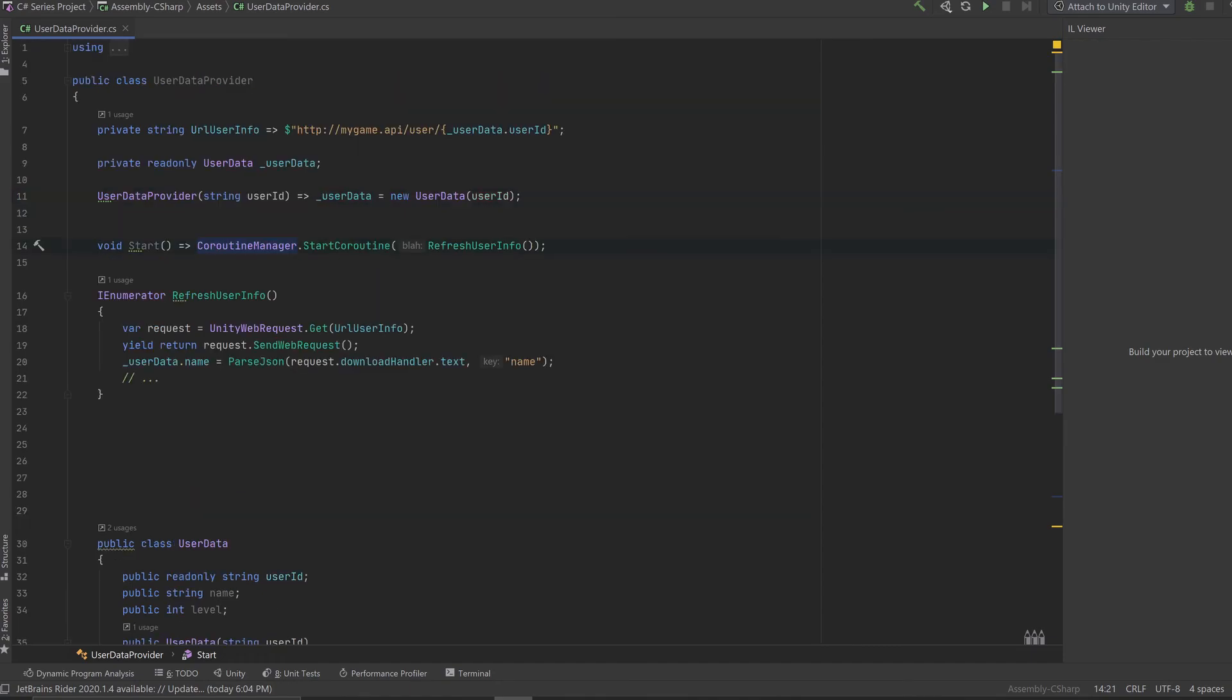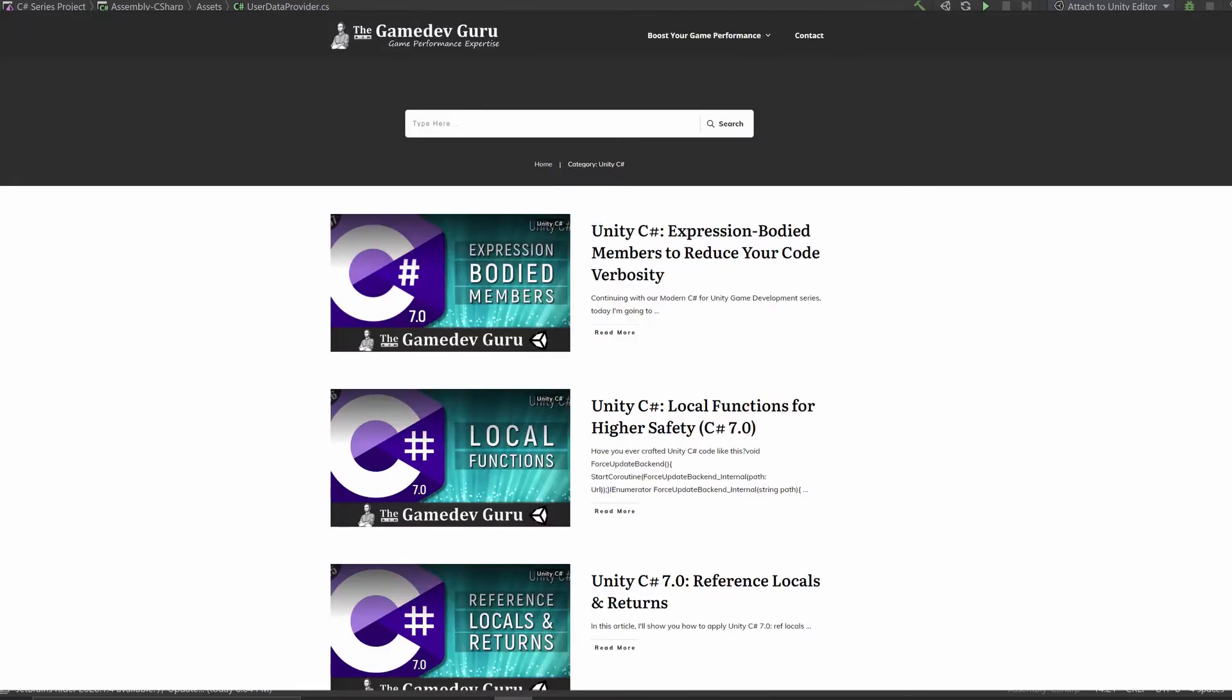The gains that you get from this are clear. Your code is much more compact, which helps readability and it reduces the time that you spend reading code. Now you can spend this time somewhere else. If you missed my other articles on modern C# for Unity game development, then just click the link below so you can quickly catch up. All right, take care, see you soon.